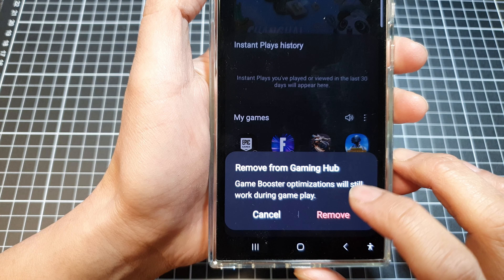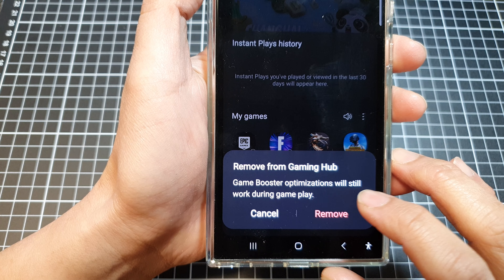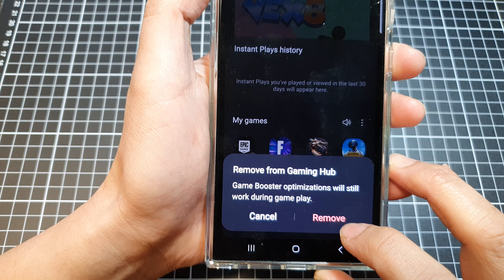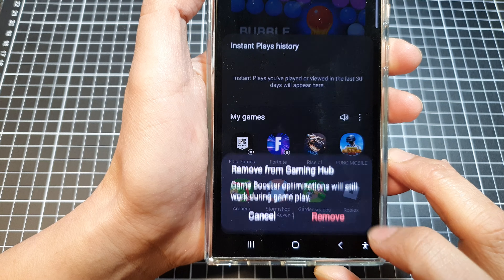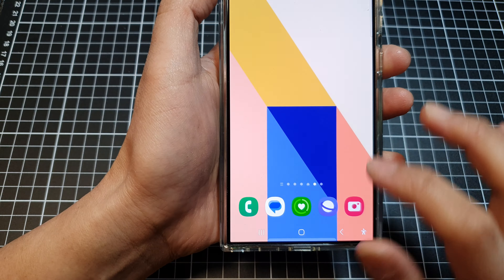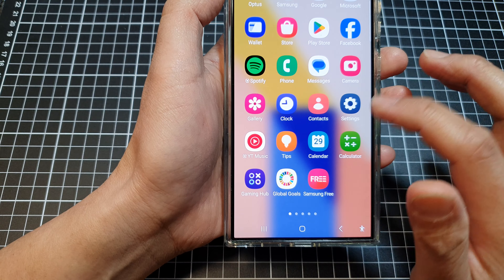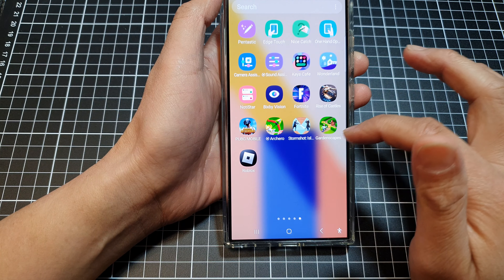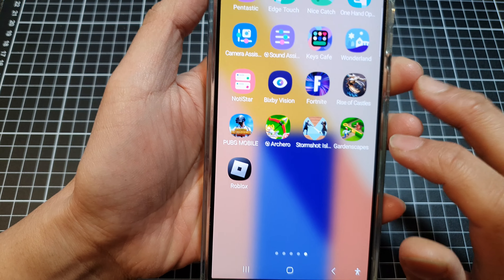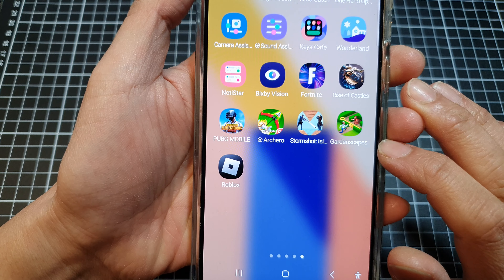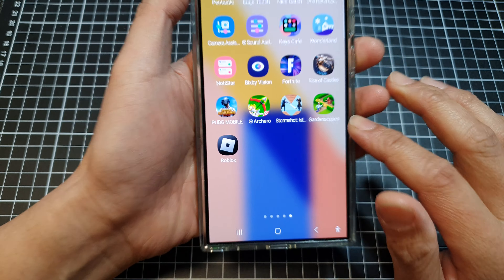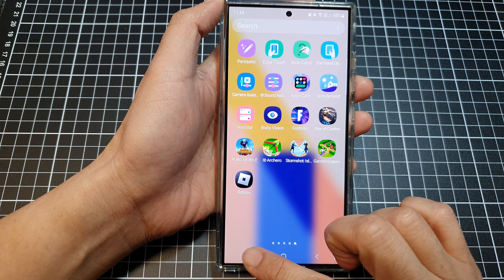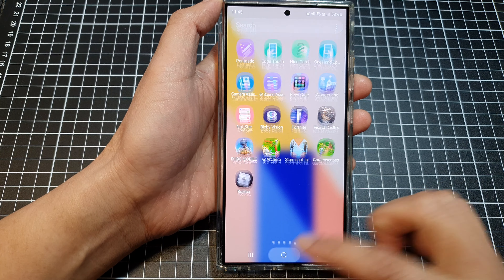Here, Remove from Gaming Hub — game booster optimizations will still work during gameplay. So this will basically remove the shortcut, but it will not delete the game. The game should still be available, and as you can see, you can still open up the Gardenscapes game — it's still available on your device. It's just been removed from the My Games shortcut.